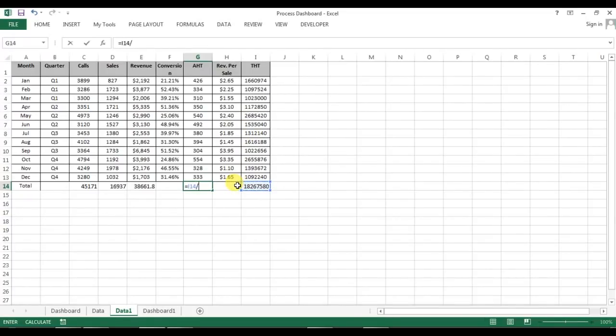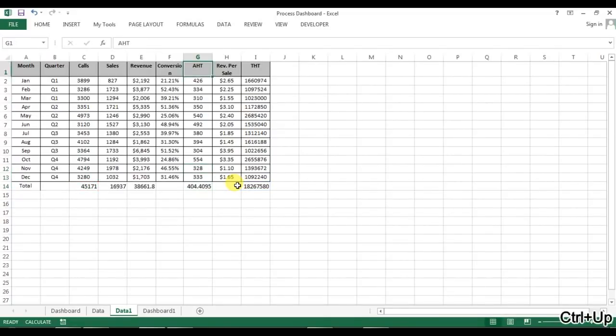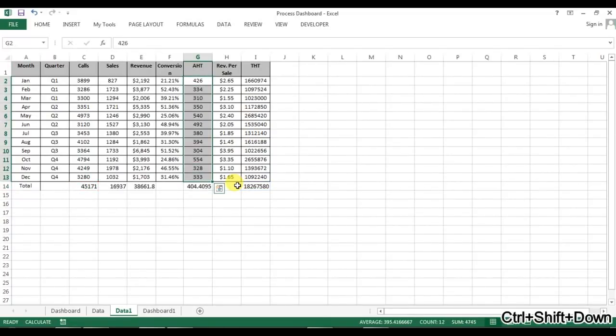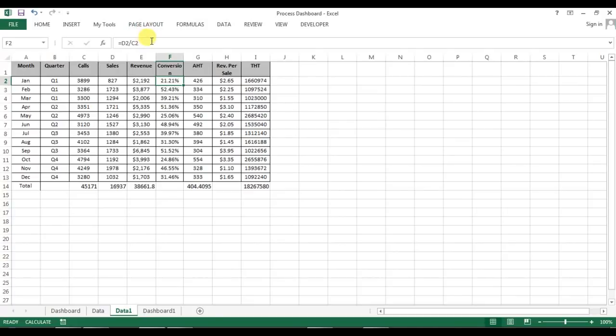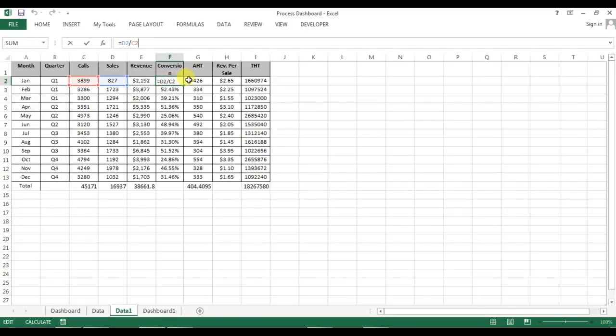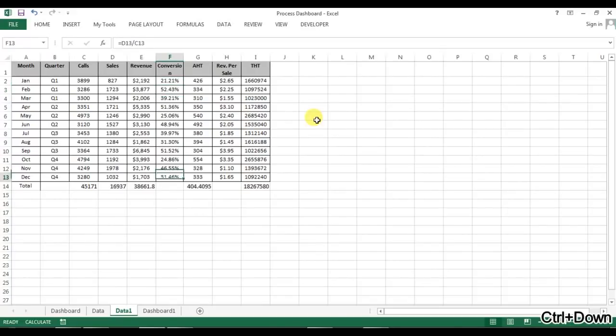We cannot take the average of this because it will be average of average which is incorrect. This is the formula for conversion. Number of calls received and the sales made, so we have divided sales divided by calls which is the sales conversion. We can fill down the same formula control D.